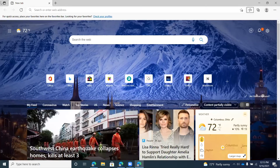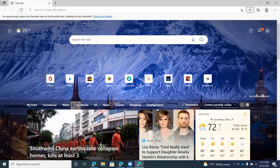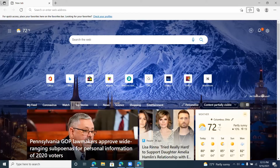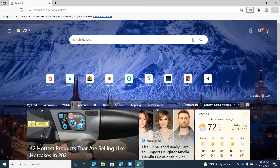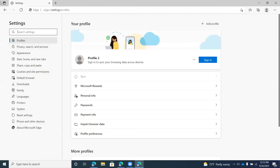I'll press Alt-E and then S to go back to settings. Back in settings, I press H to navigate to the Your Profile heading. Down-arrowing shows the active profile is now Profile 2 — that's what Edge calls a new local profile automatically. So Profile 2 is currently the active profile.